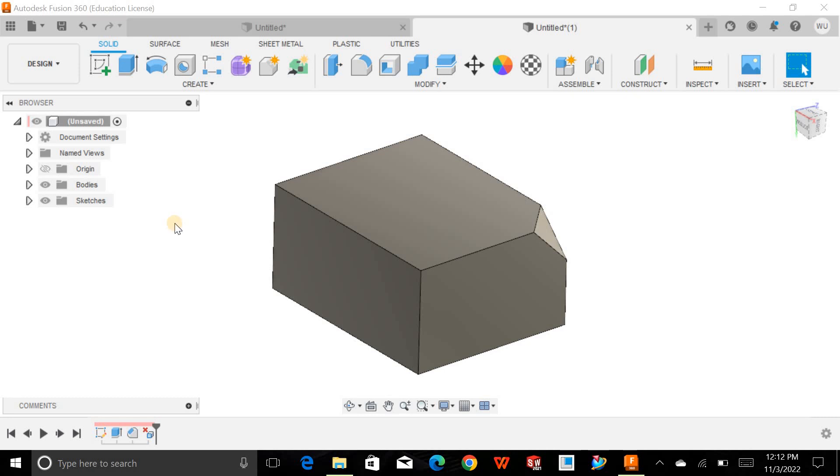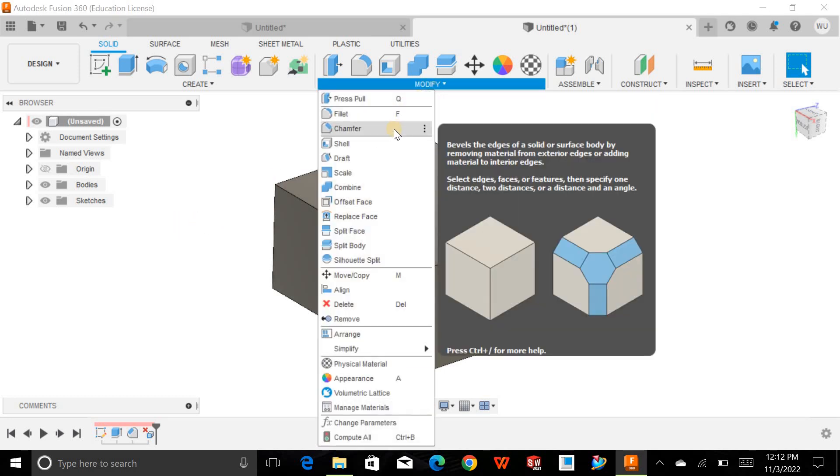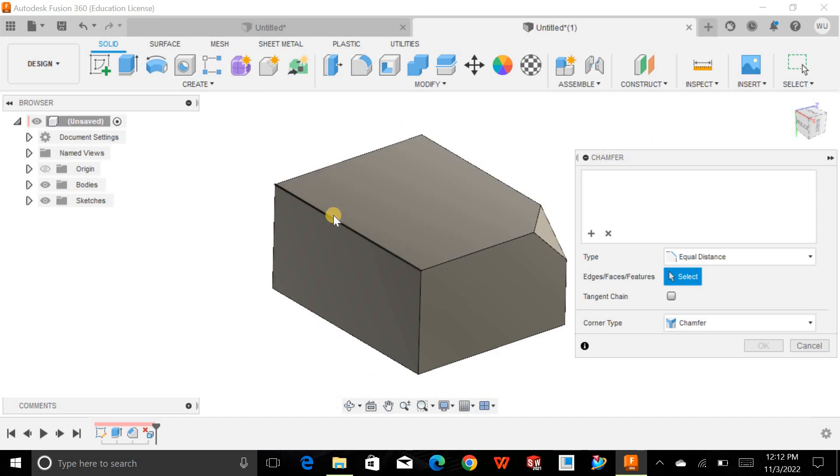Hello and welcome back to Fusion 360. Today let's explore a quick tip inside Fusion 360. Sometimes we need to create chamfers, but typically you can only create edge chamfers.